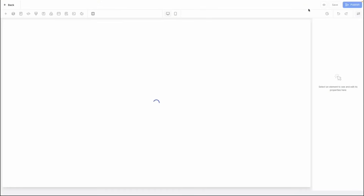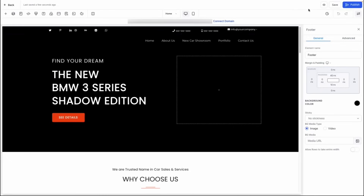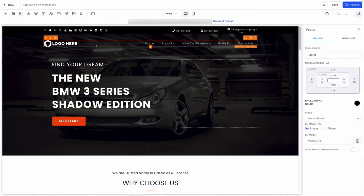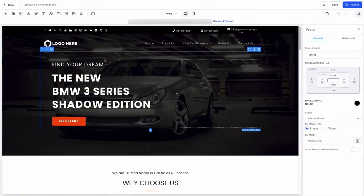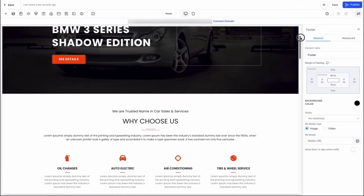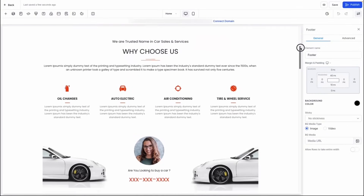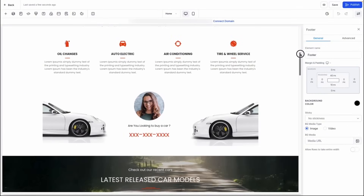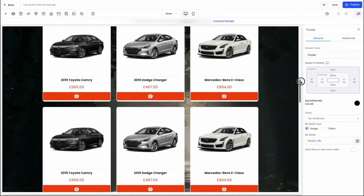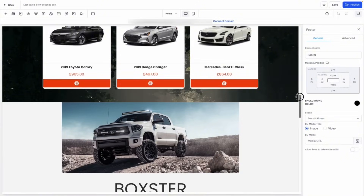Once your website's been created, you'll be navigated to the website editor. This is where you can add in information like your company emails, phone numbers, logos, and so much more. Each template is unique and contains various amounts of text, images, and functionality that would most likely suit this type of business.